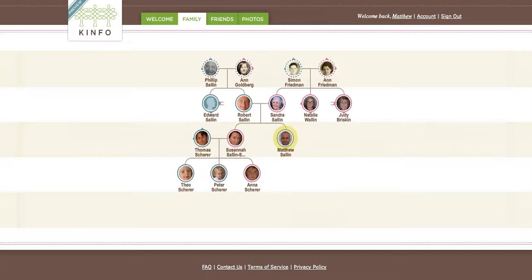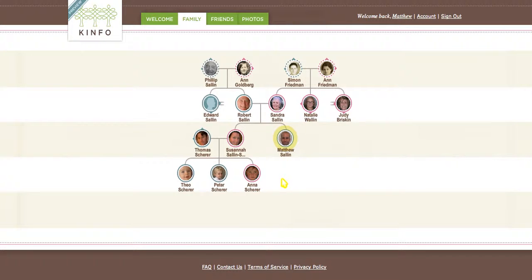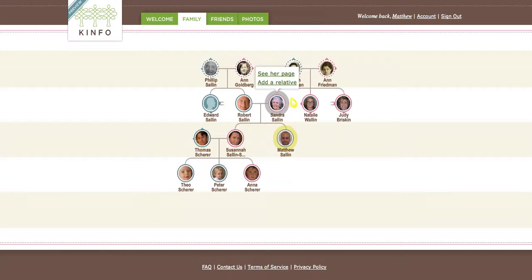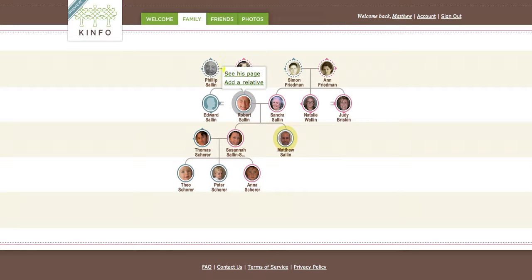I am selected — Matthew — so it starts off with me and it shows my family two hops in any direction. That would be my sister and her kids or husband, my mother and her siblings and parents, and my father and his siblings and parents.